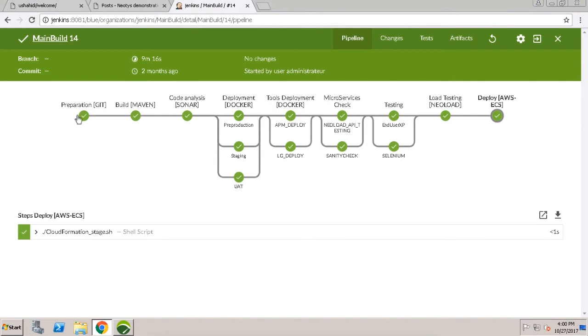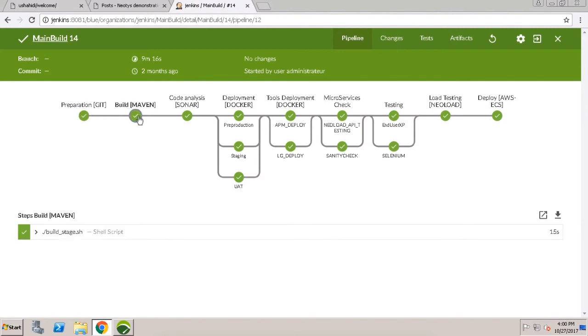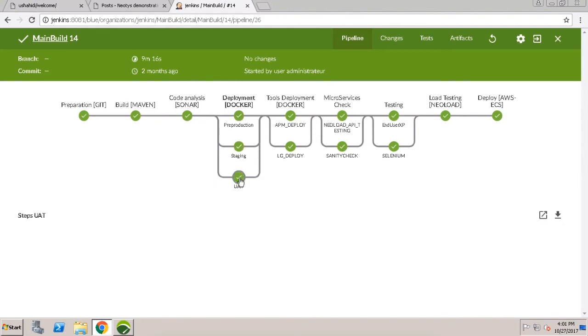The pipeline is composed of various steps. First, Jenkins retrieves the application code from our Git code repository. Next, Jenkins calls Maven to build the source code. Then we use a code analysis tool, Sonar, to validate that the structure of the code meets our standards. We then deploy the application in three different environments using Docker. These deployment steps are a lot easier because of containers.